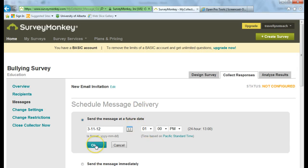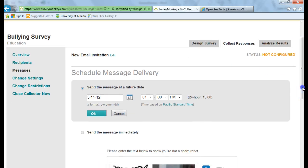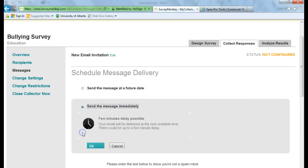And then I would click OK. If I decided that I wanted to send it immediately, I can go send the message immediately. And then I can click on OK.